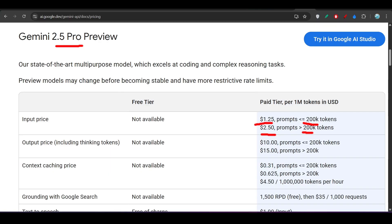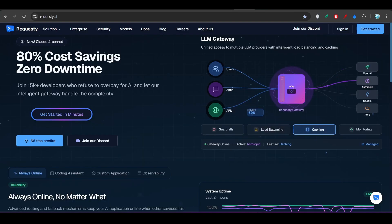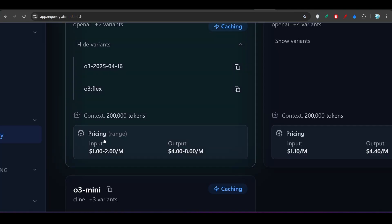But with the new pricing update, this O3 Flex is cheaper than this Gemini 2.5 Pro. Not only this O3 Flex, this O3 main model is also cheaper than this Gemini 2.5 Pro.